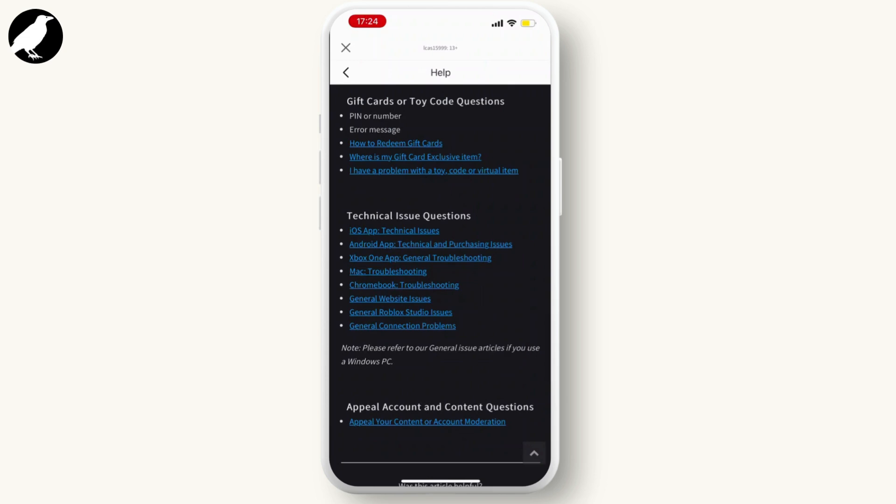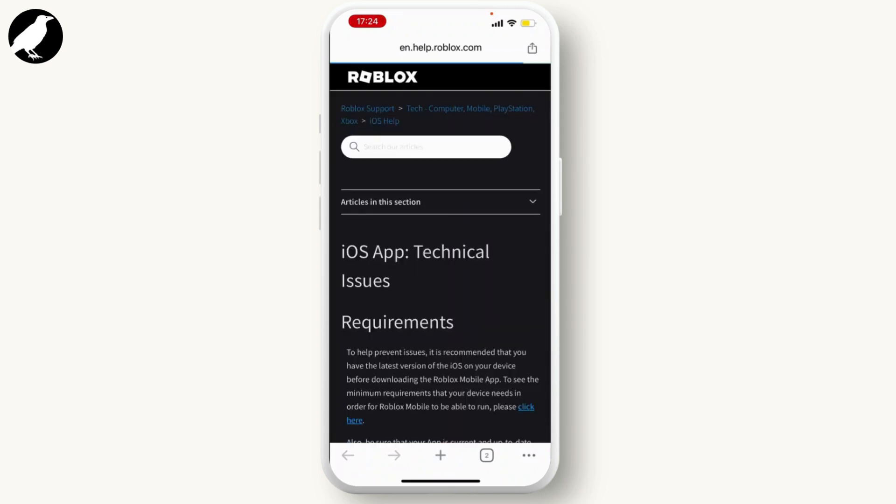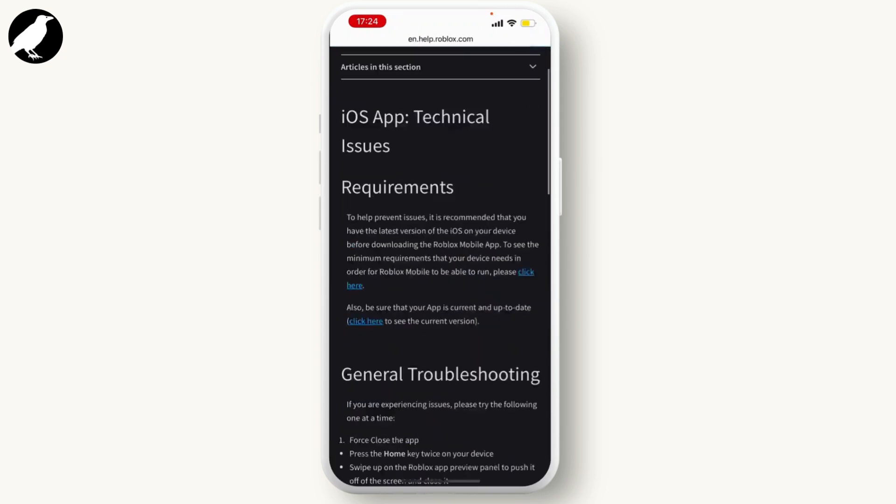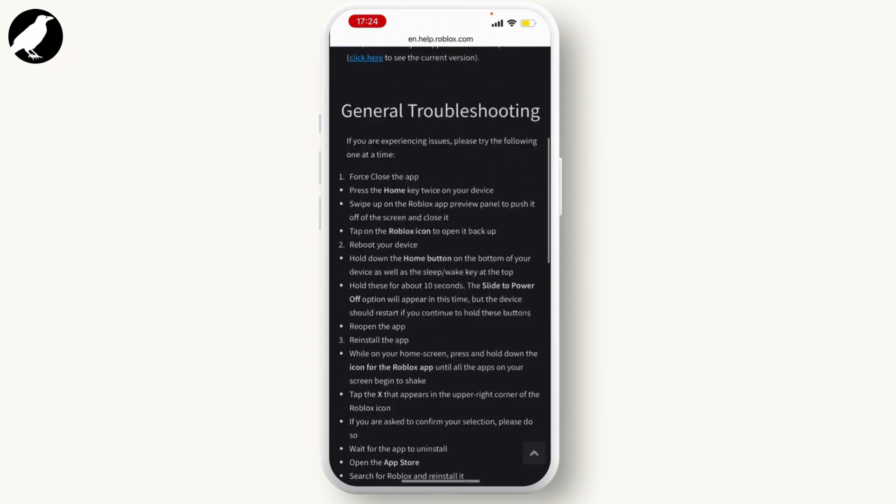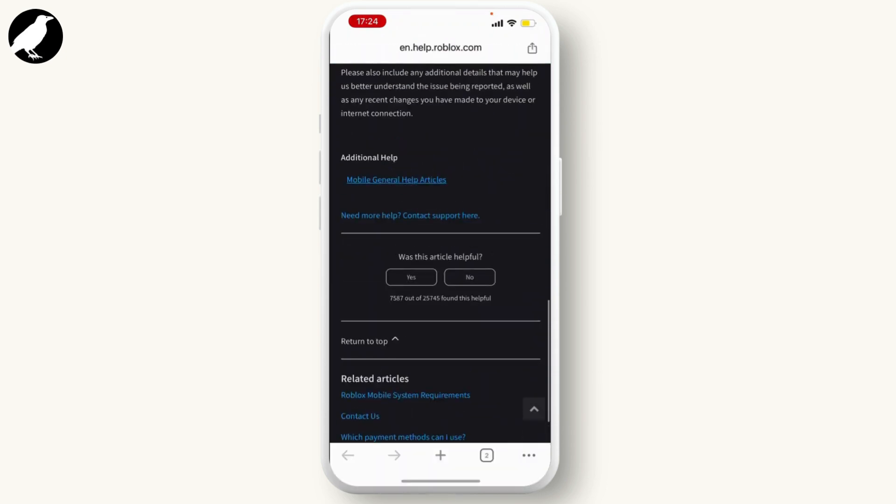Hit on Technical Issues. You will be taken to this page. From here, scroll down and select Need More Help, Contact Support Here option.